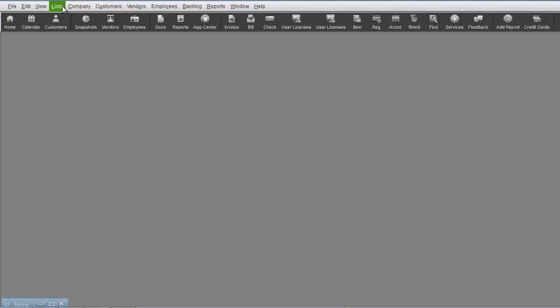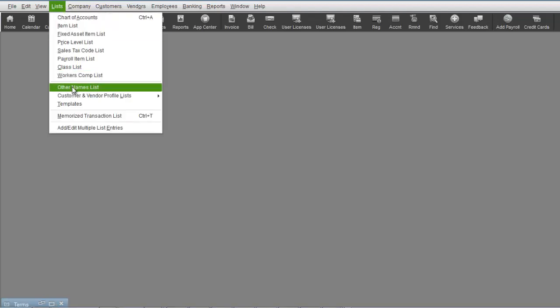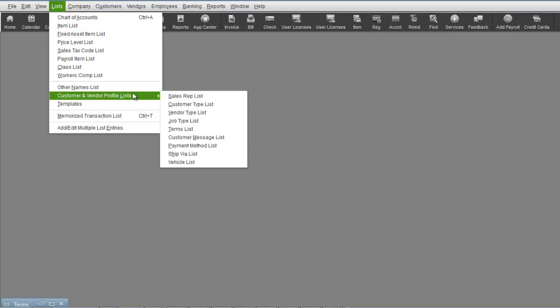The terms list allows you to create various terms you provide to customers or are given from vendors. To create terms, go to the list drop-down menu and select Terms List under the Customer and Vendor Profile List area.